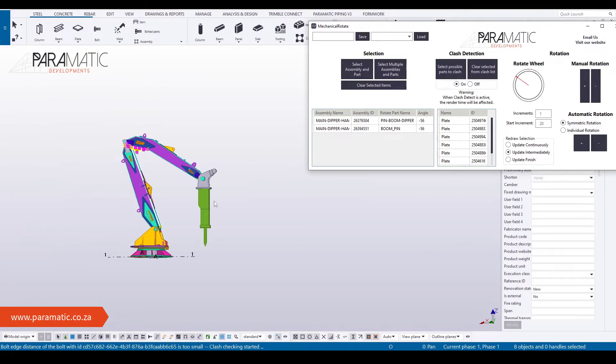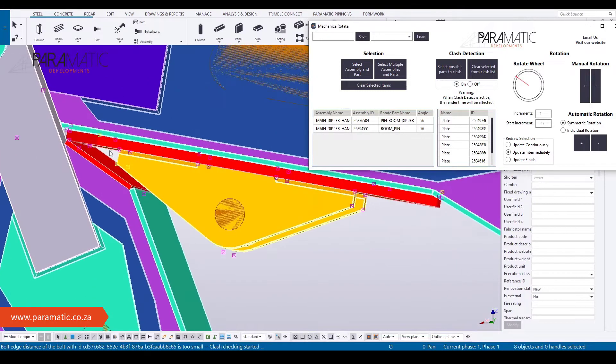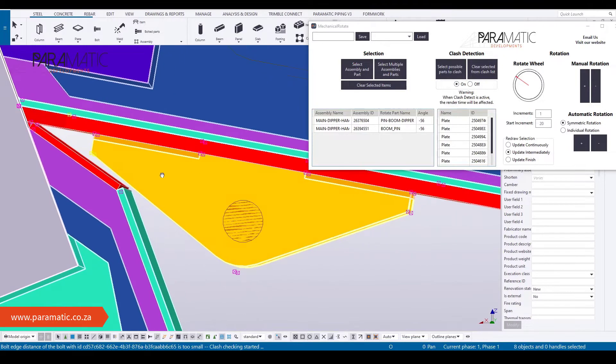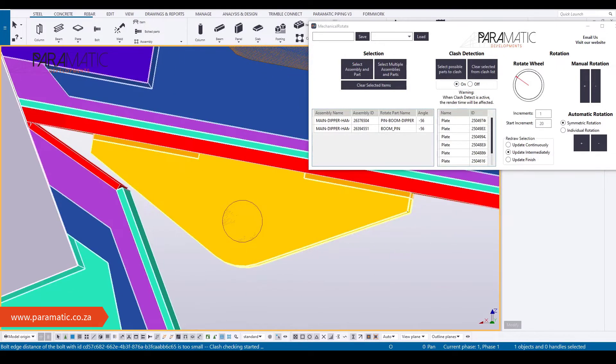You can see that the plates on the main arm and dipper arm will clash first, before the plates on the main arm will clash with the hydraulic brackets.